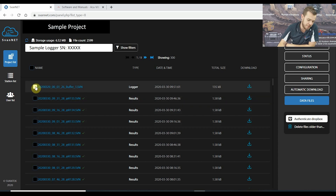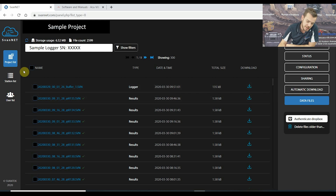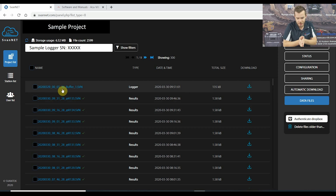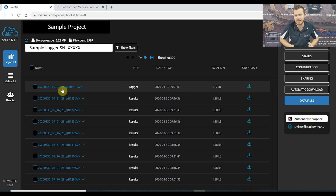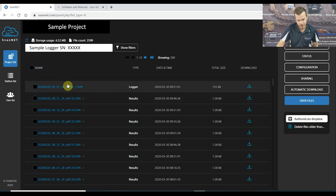I'm going to start with a buffer file. This buffer file time shown is when the measurement started. The time and file here is when the servers transferred the data, so what we're really concerned about is the file start time. As you can see, it was the 29th of March 2020 at midnight, 1:26 in the morning. Based on a file clearing in SvanNet, you'll have a new file either every Sunday night, or however often you set it up, or when you start and stop a measurement — so one buffer file each week, each day, or when you press stop.